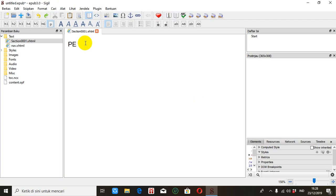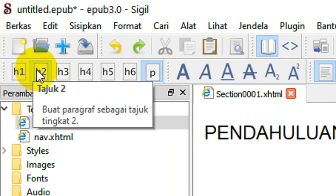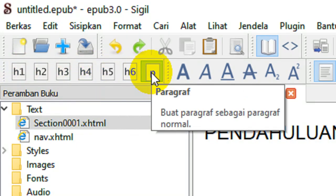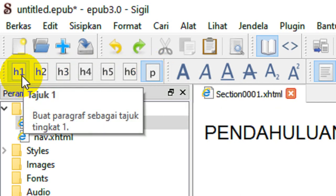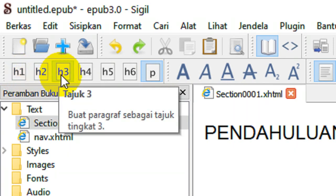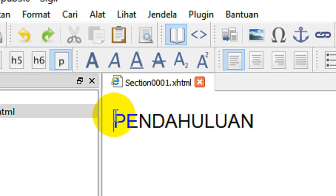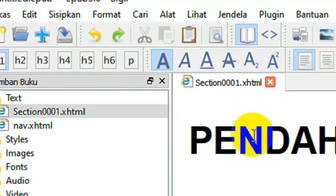Perhatikan di pojok kanan atas ini ada menu yang disebut dengan Tajuk 1, Tajuk 2, Tajuk 3, atau H1, H2, H3 sampai dengan H6, dan terakhir ini adalah P atau paragraf. H1 ini untuk mengetik sebuah judul, H2 ini subjudul, H3 adalah sub-subjudul dan sebagainya. Anggap ini 'Pendahuluan' adalah judul, maka kita tandai sebagai H1. Otomatis 'Pendahuluan' ini menjadi besar.